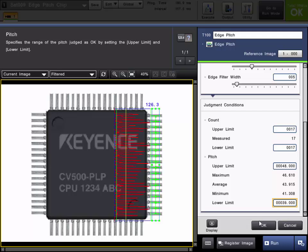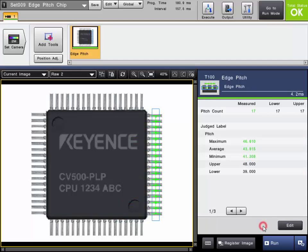Click OK when the tool is done. We can now confirm the operation of the tool. As you can see here on this current image, this is a good part, so our pitch is passing and the count is passing.